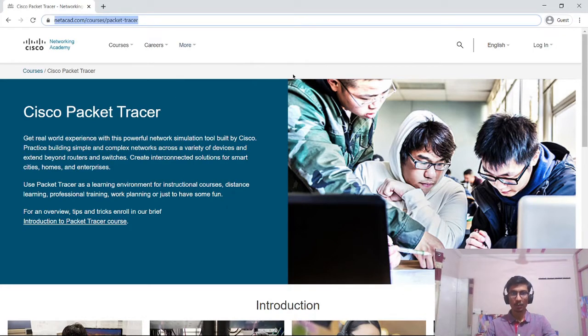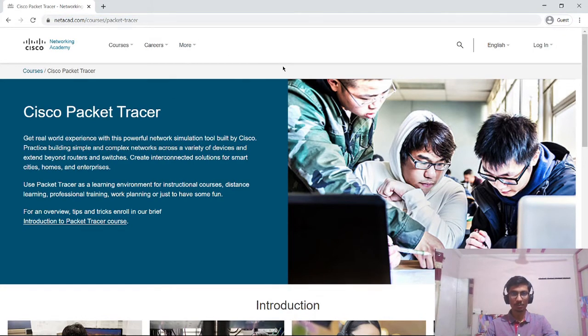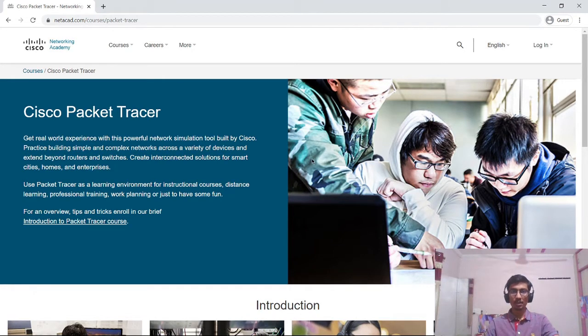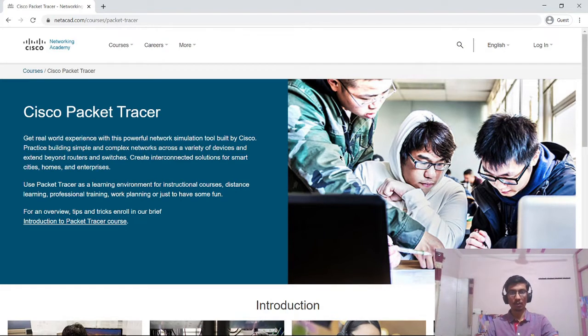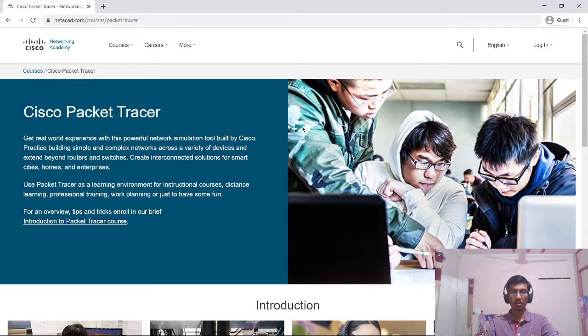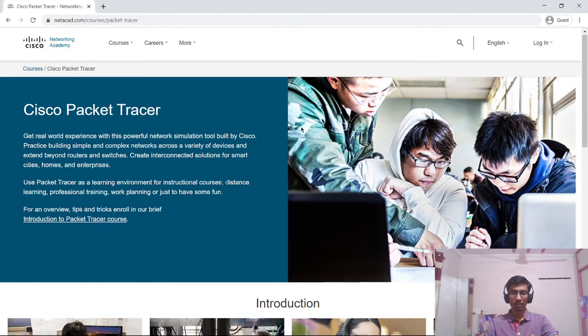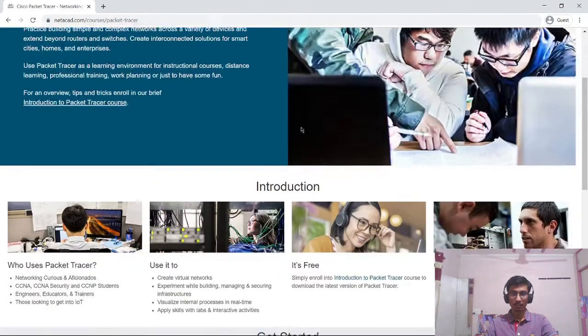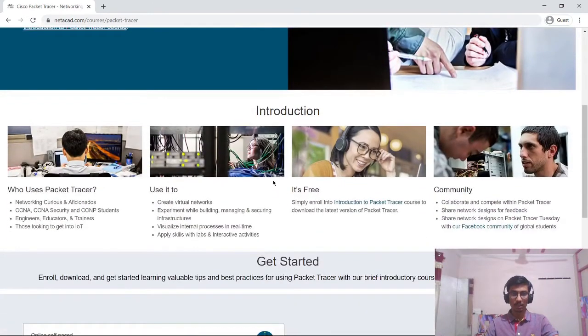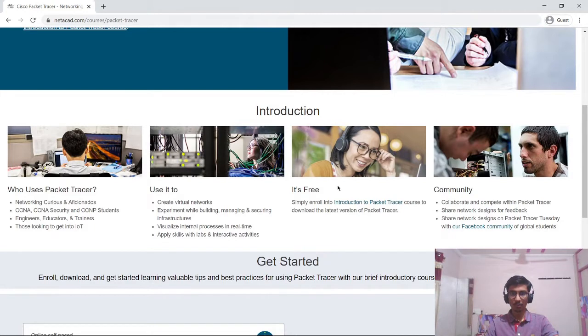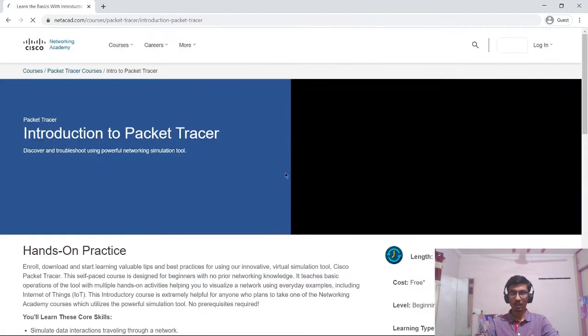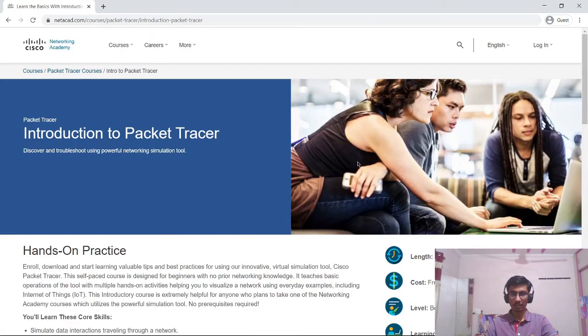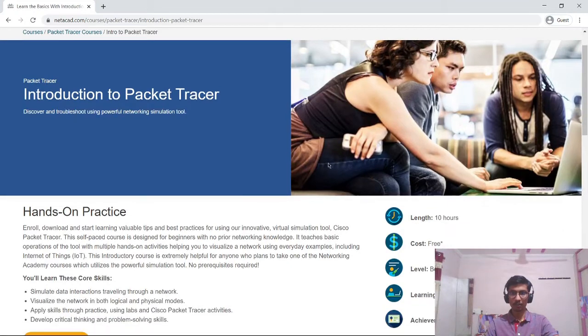This link I will be providing in the description of this video. This is the official webpage of Cisco Packet Tracer and in order to download and install the Cisco Packet Tracer we need to enroll into the course which is given by Cisco which is free of course. So let's scroll down and over here you can see who uses Packet Tracer, and simply enroll into introduction to Packet Tracer. We need to enroll into this course in order to get the Packet Tracer software.